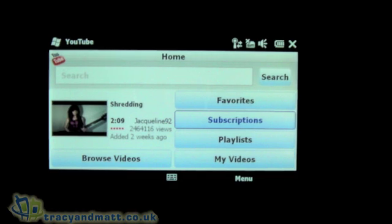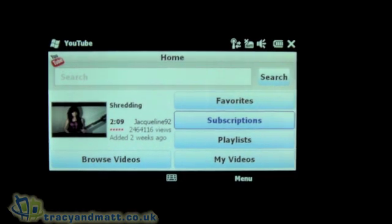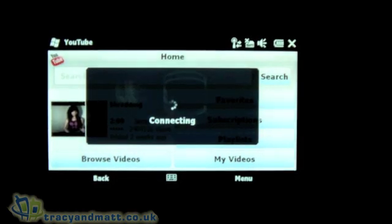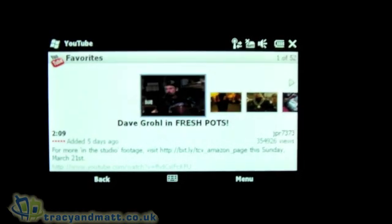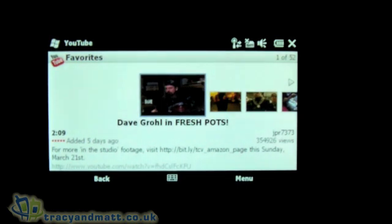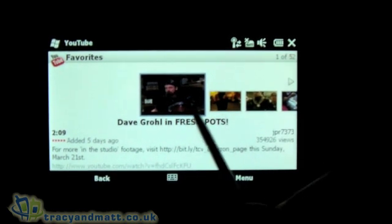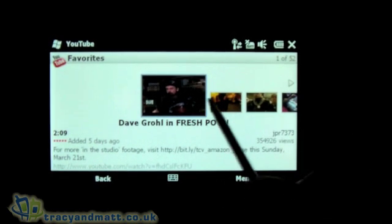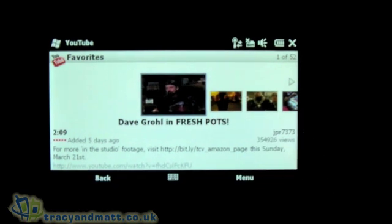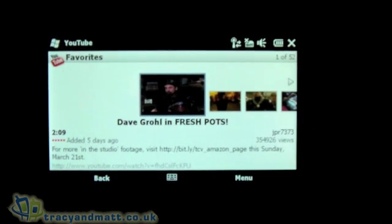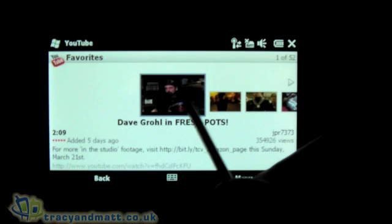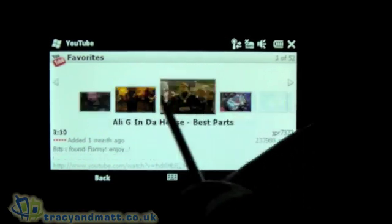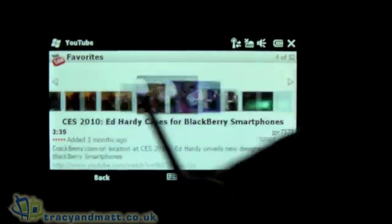It's quite nicely laid out in each section. If we jump into favourites, it just shows you your favourite videos and you can scroll from left to right through those and click on the one that you want.